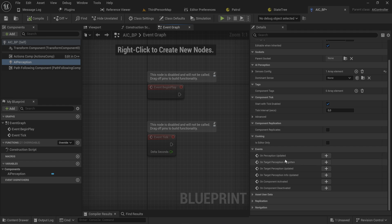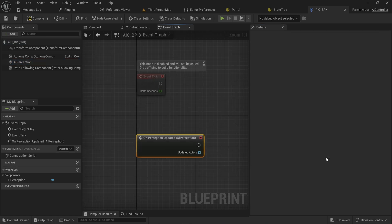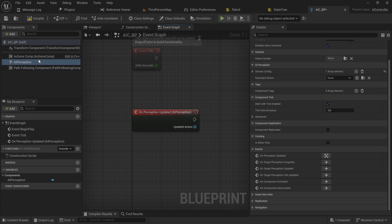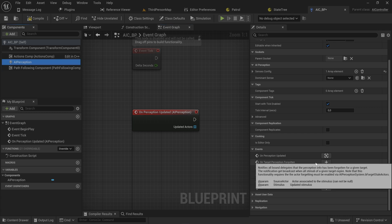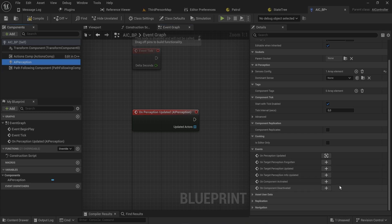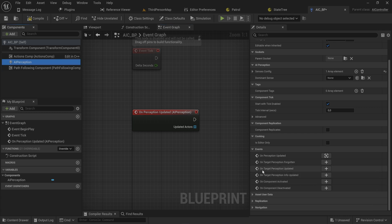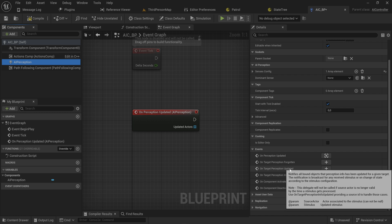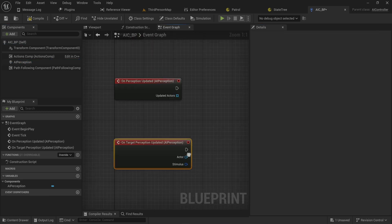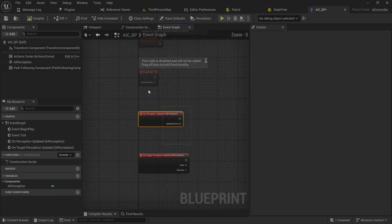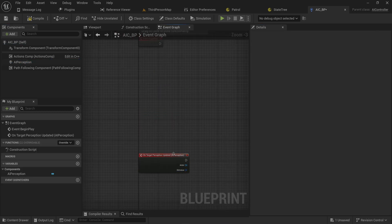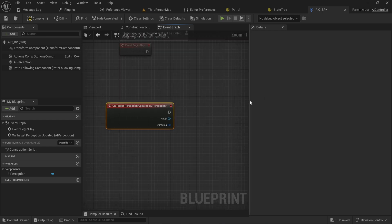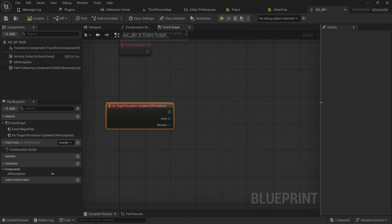Let's go into the event graph. With the AI perception selected, we can say on perception updated, which gets you an array of every actor that its perception has been updated with. Alternatively what you can do is on target perception updated, which will get you a singular actor, which is just a little bit easier to work with.